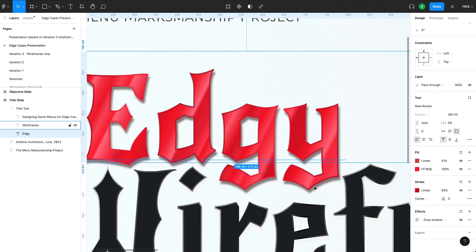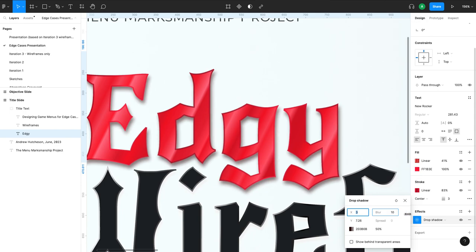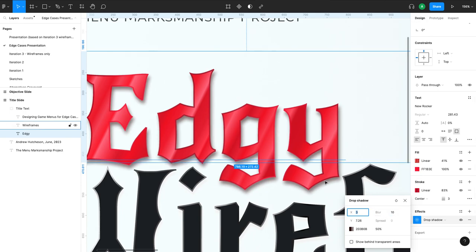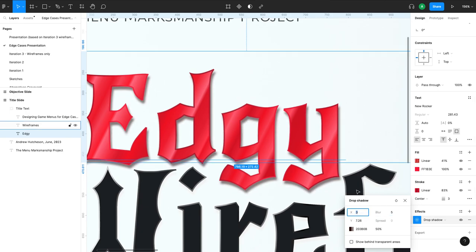The last thing we did to accentuate the edginess of the word is we did want to bring this word up and forward. So we put a drop shadow on it, but we really brought down the blur. So here the blur is at five. And if we increase the blur, you see that it's getting more and more faded there. And we brought it down because we wanted a sharper shadow as well.